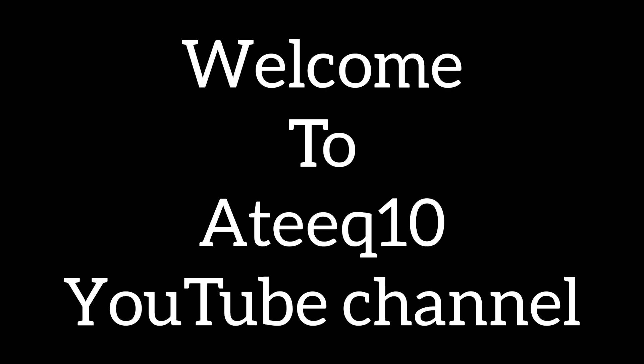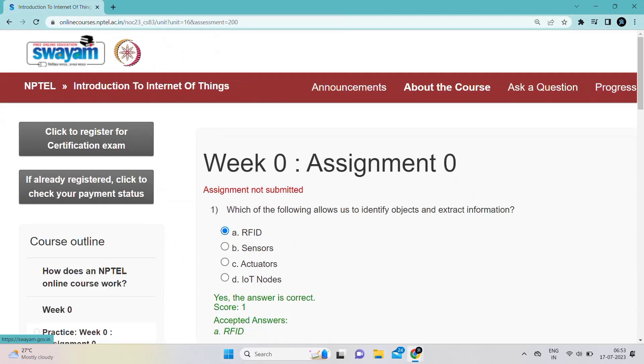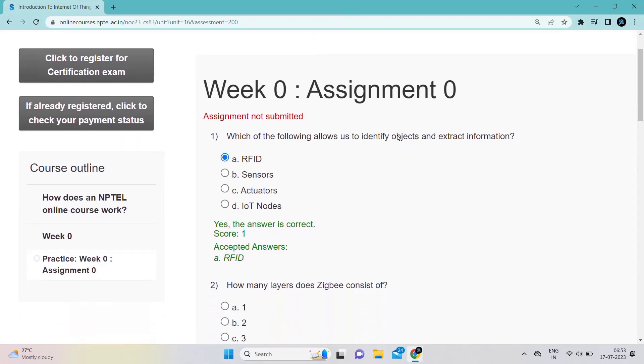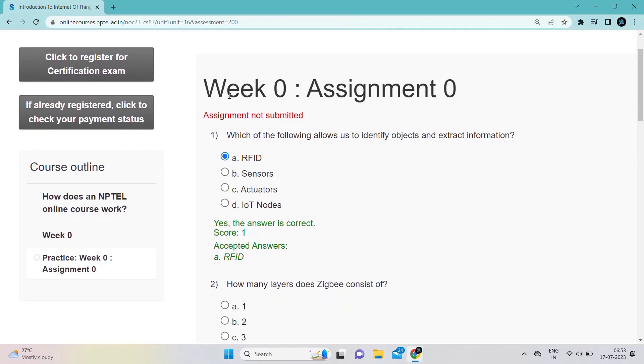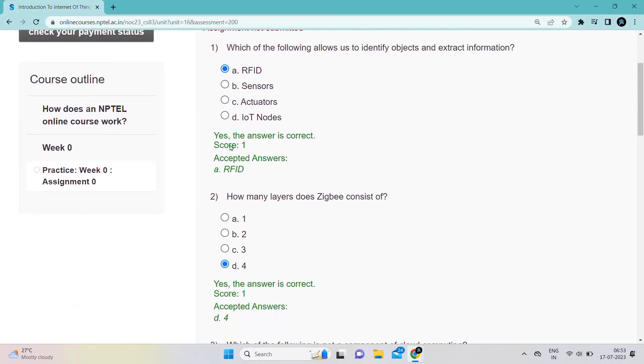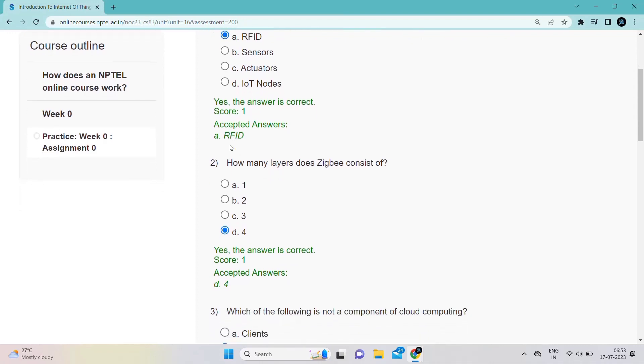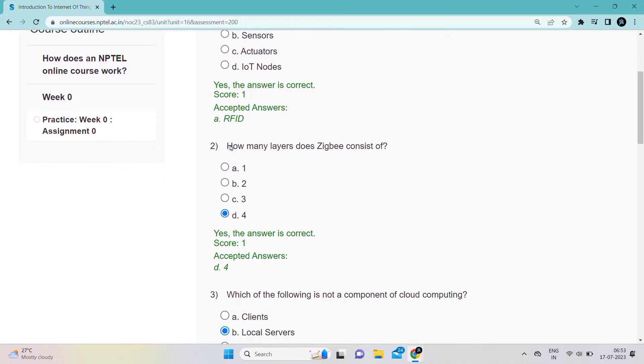Hello friends, welcome to Atikton YouTube channel. If you are new to the channel, subscribe and turn on bell icon notifications. This is the week zero assignment of IoT: Introduction to Internet of Things.